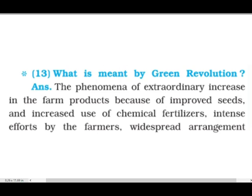Hello students, welcome to our channel 'Most Explained - GSEB Made Easy.' In this video we are going to discuss the question and answer of Chapter 10, subject Social Science, Standard 10th. The question is: What is meant by the Green Revolution?